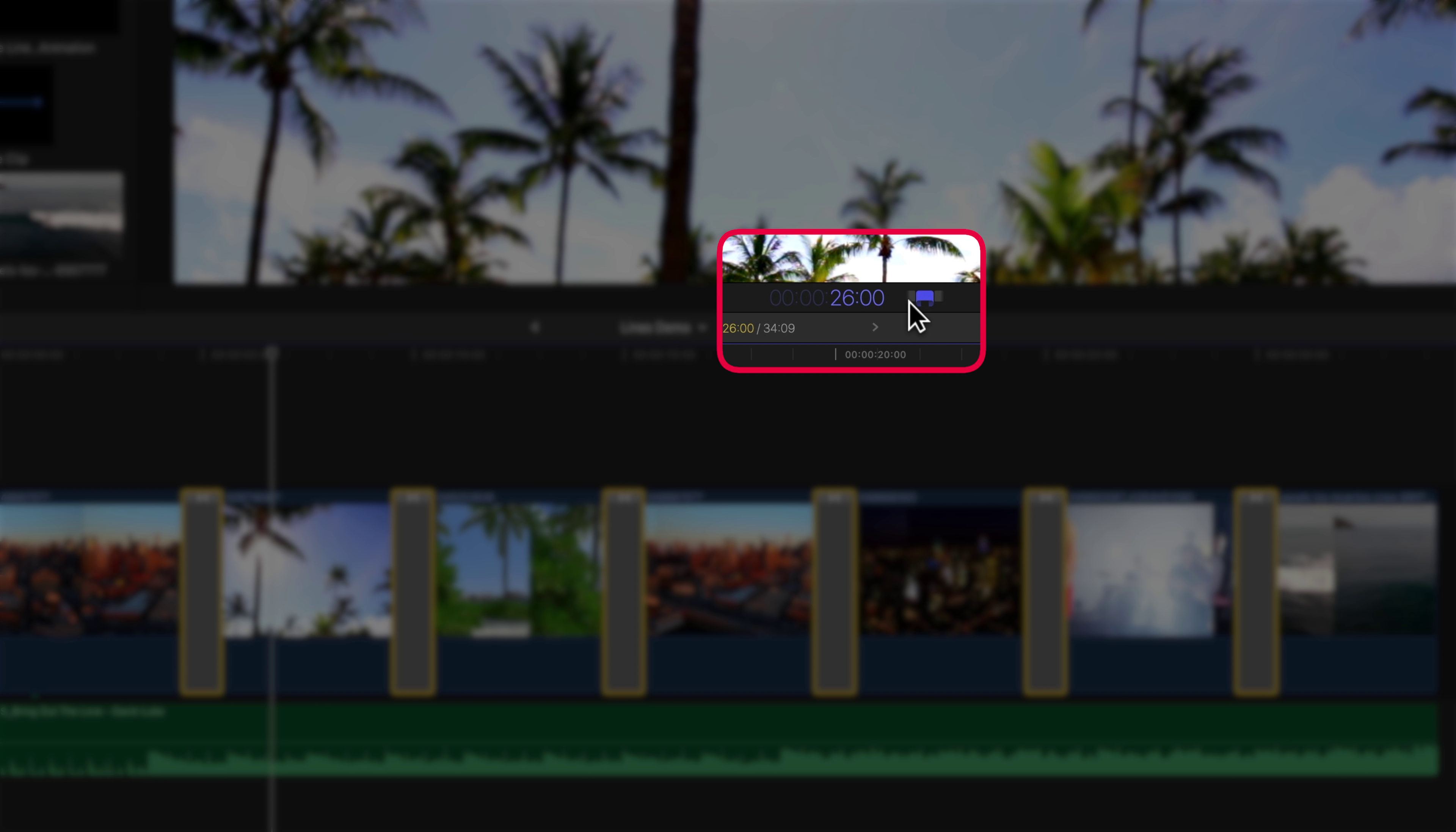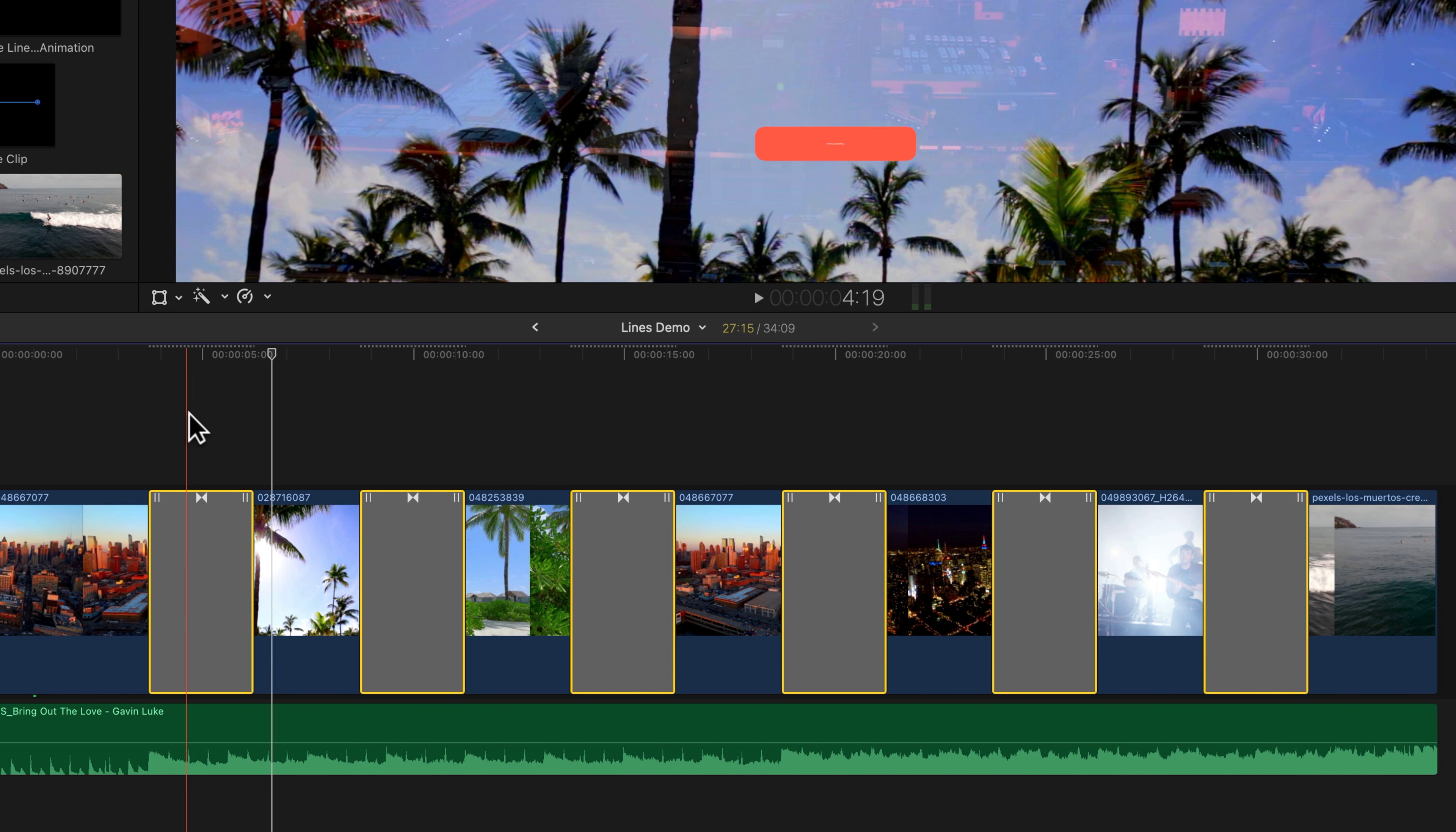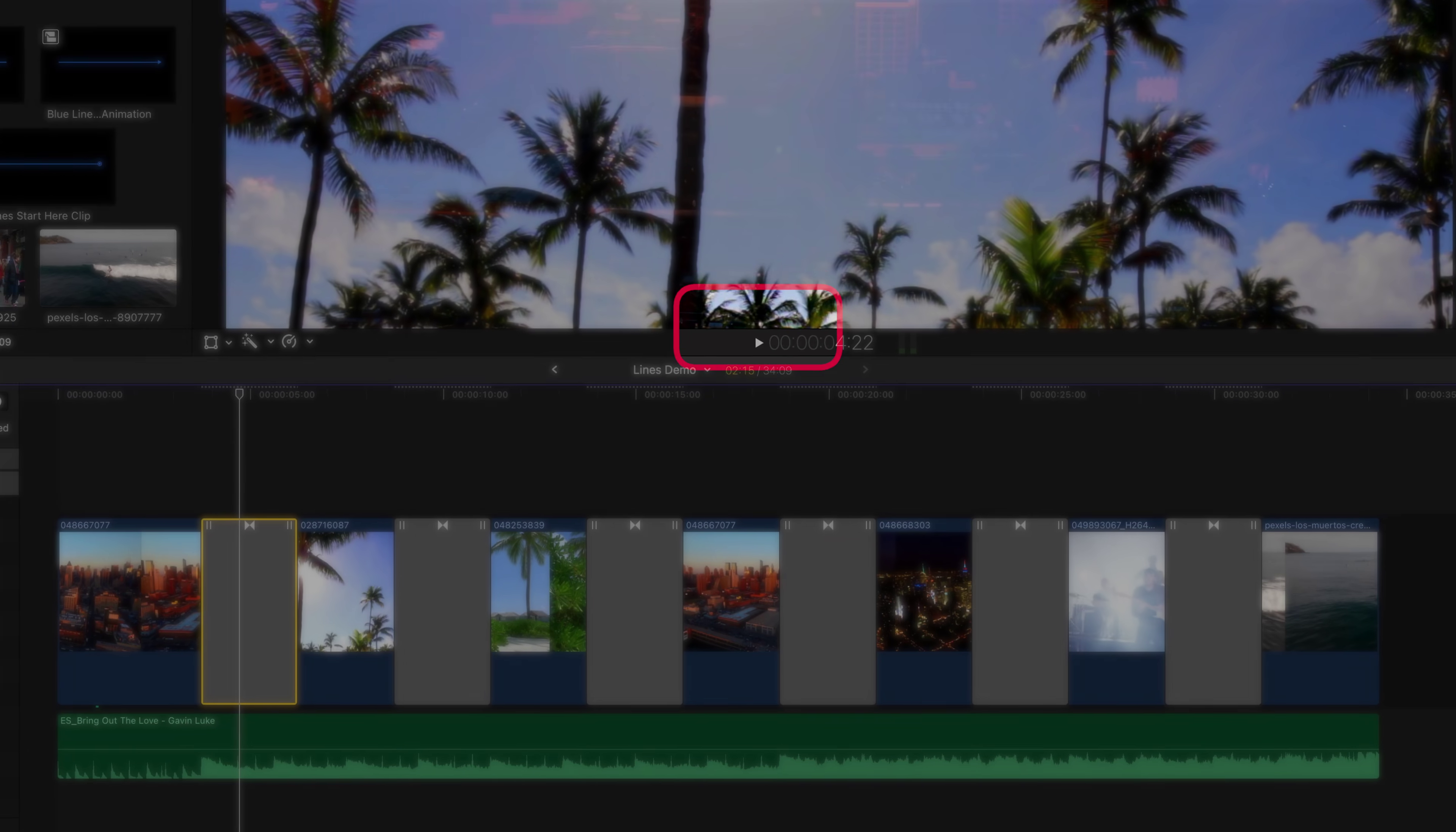The duration field in the middle here will be highlighted. So if I want all of these to be 2 seconds and 15 frames, I can type in 2.15 and hit enter, and that will change them all to the same duration. Now you can see if I highlight this one clip, it is 2 seconds and 15 frames long.